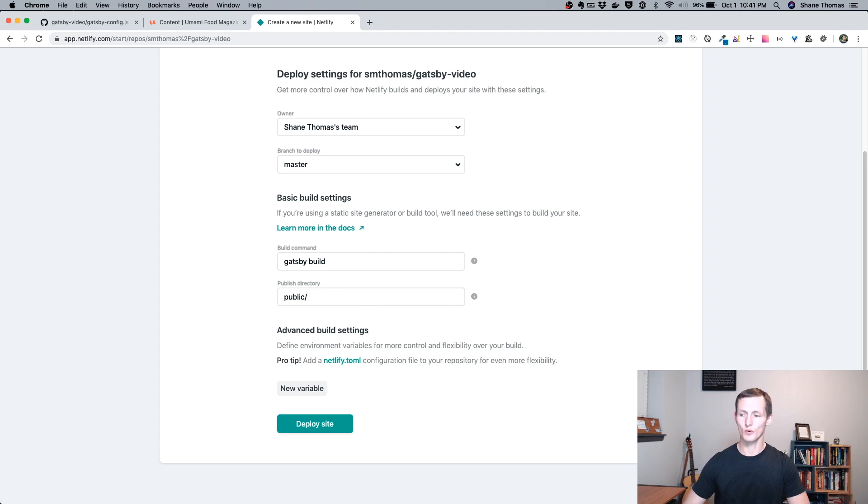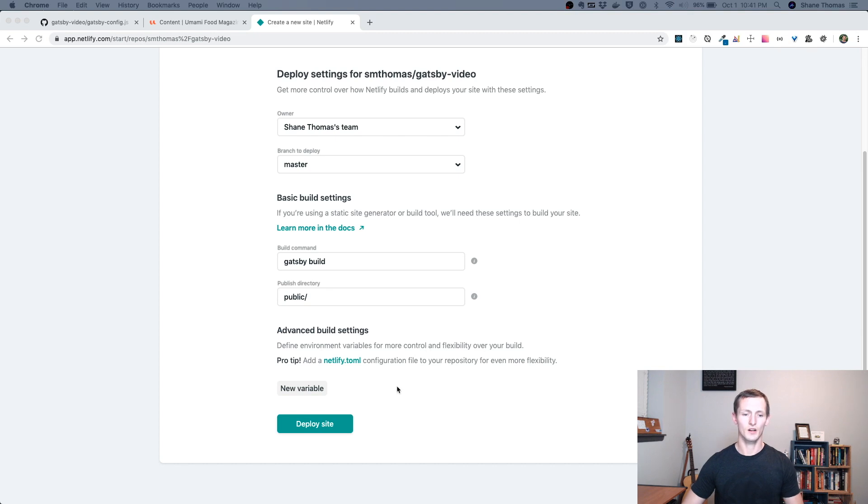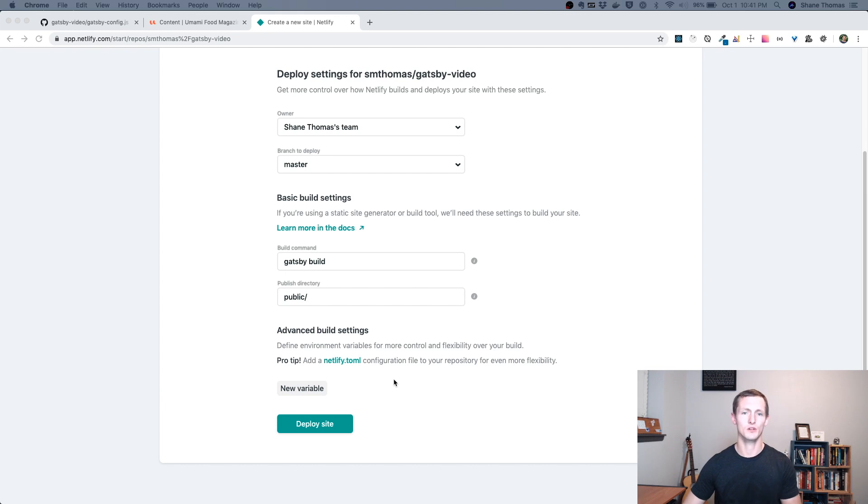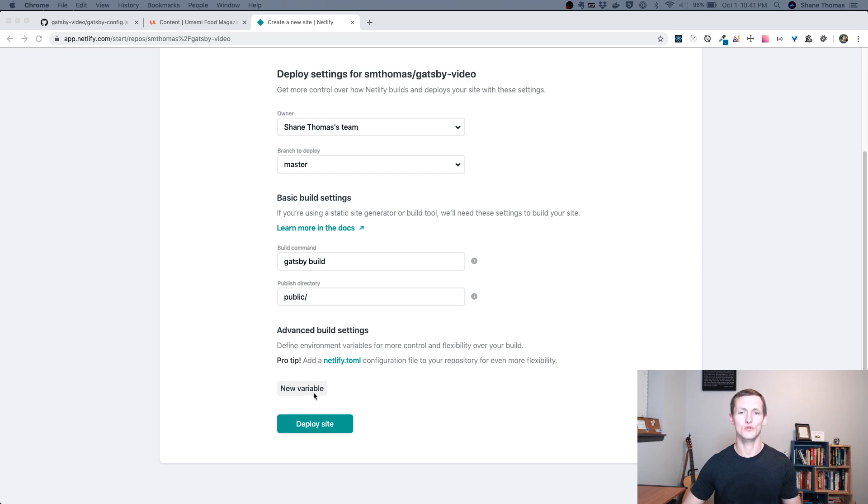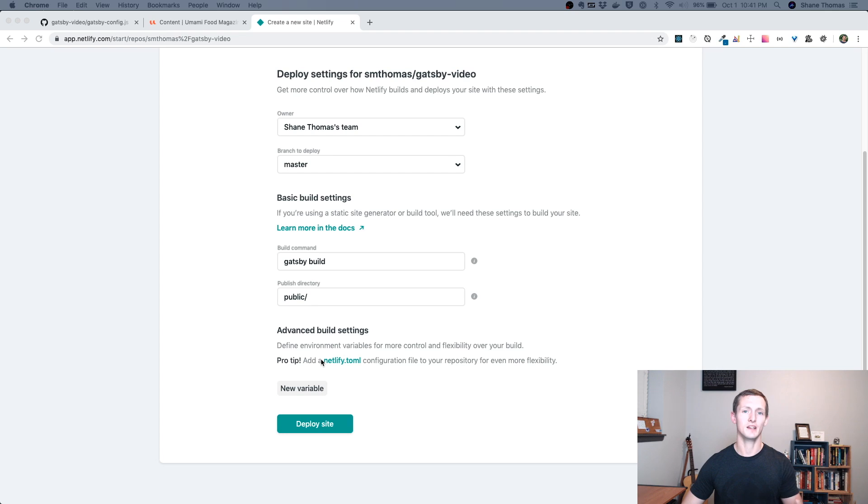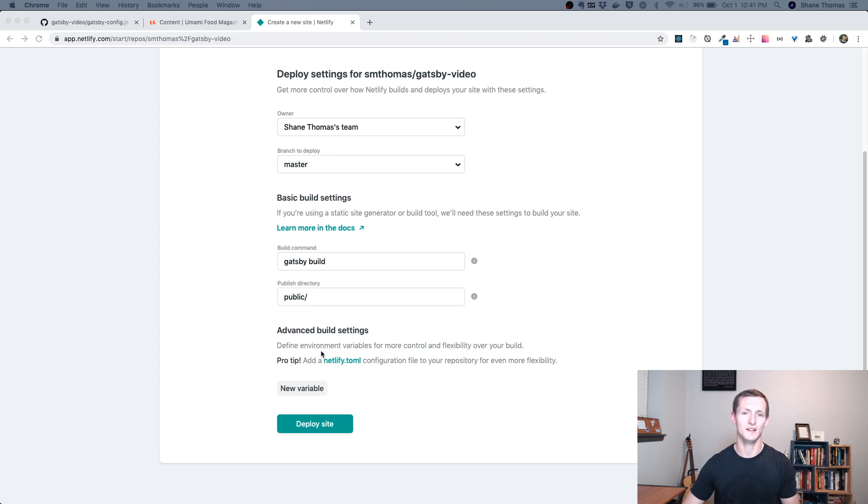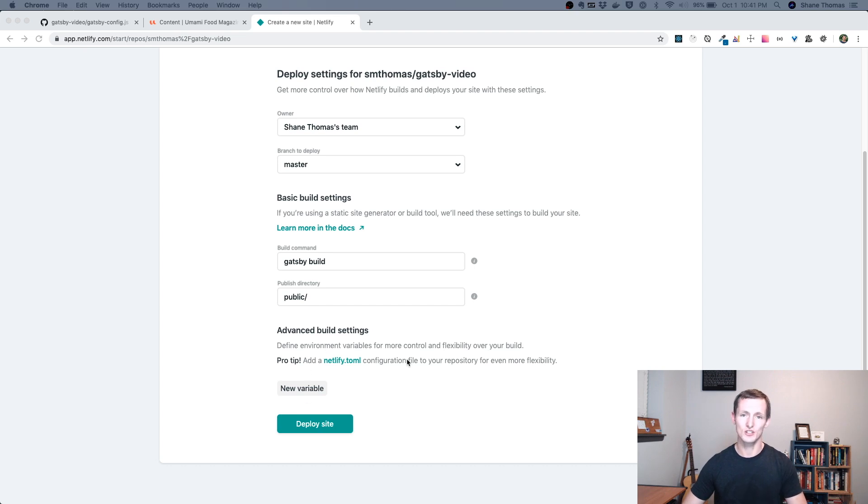For the advanced build settings, this is important if you are using Drupal authentication. If you had a username and password and you had gated content you don't want to make publicly available, then you would add environment variables for your username and password. You'd have to configure that in Gatsby config, and then those environment variables would be passed in during the build process to make sure it's pulling in the content from your Drupal site in an authenticated way.